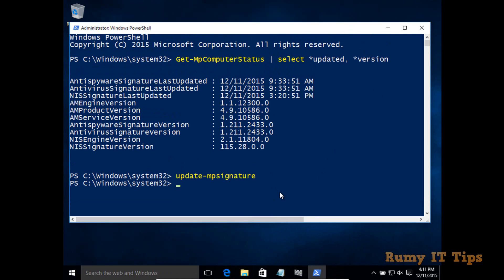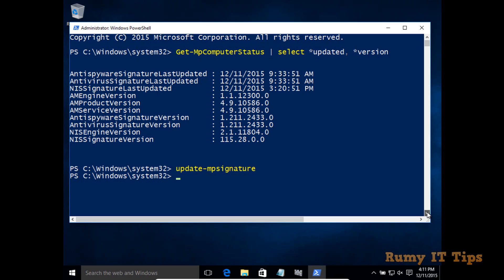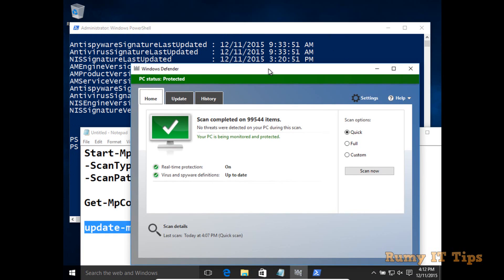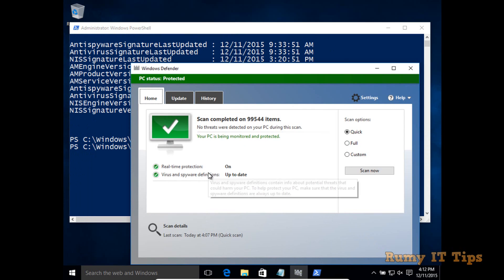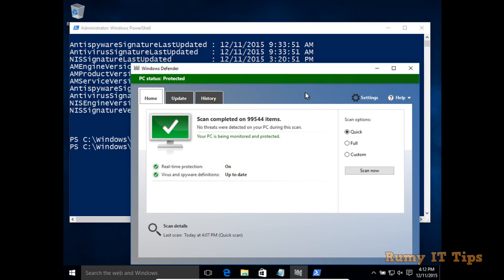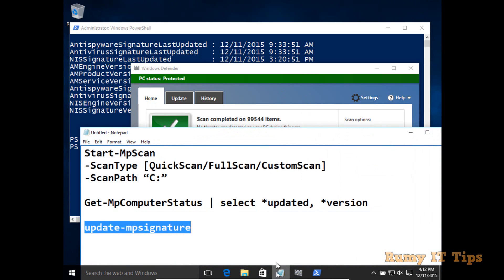So in this way you are able to update your antivirus definitions. As you can see, when I open Windows Defender after the scan completed, my status is now green — previously it was showing a warning. You don't need to use the graphical mode; you can easily do all of this with PowerShell.